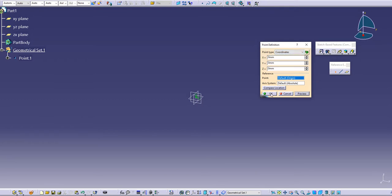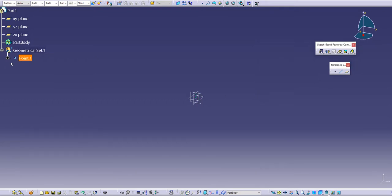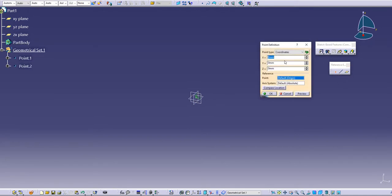We can create a point in 3D space without entering the sketch. The easiest way to do this is to define coordinates in the X, Y, and Z axes.